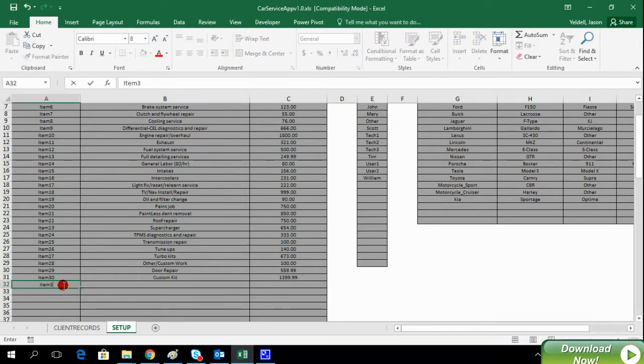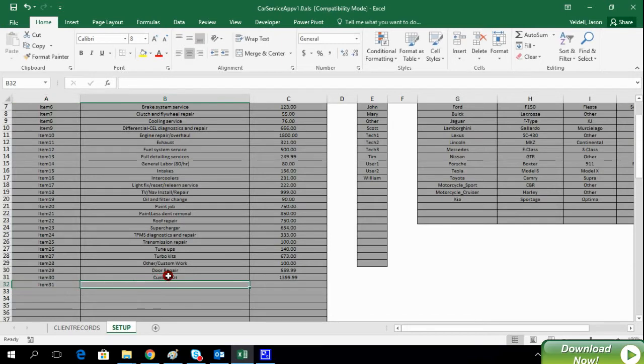In this example, we're easily adding another item to the listing of services that we offer in our car repair shop.